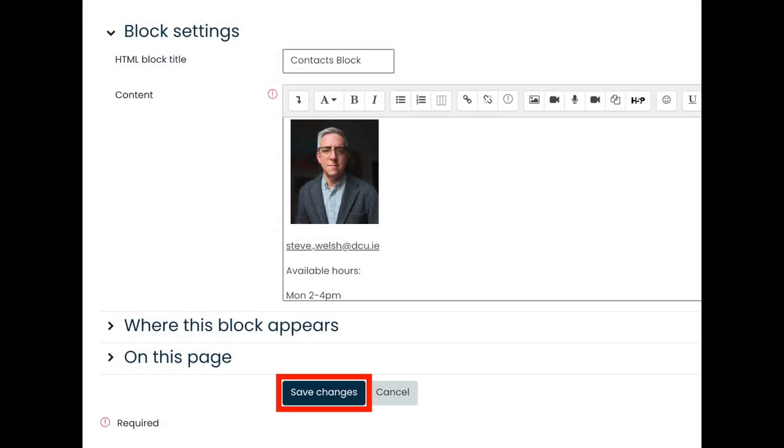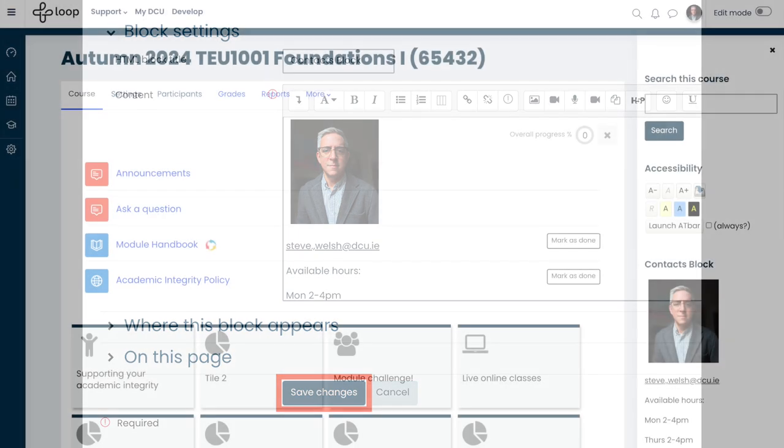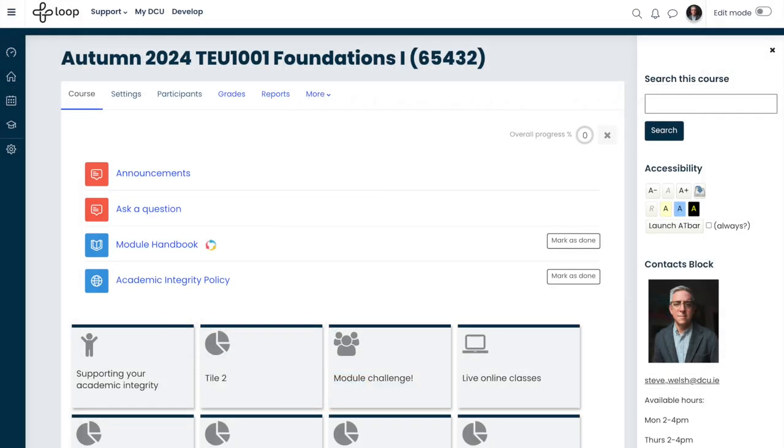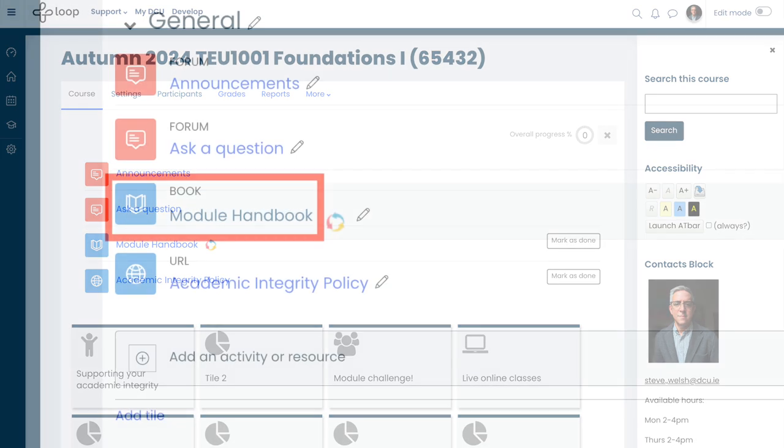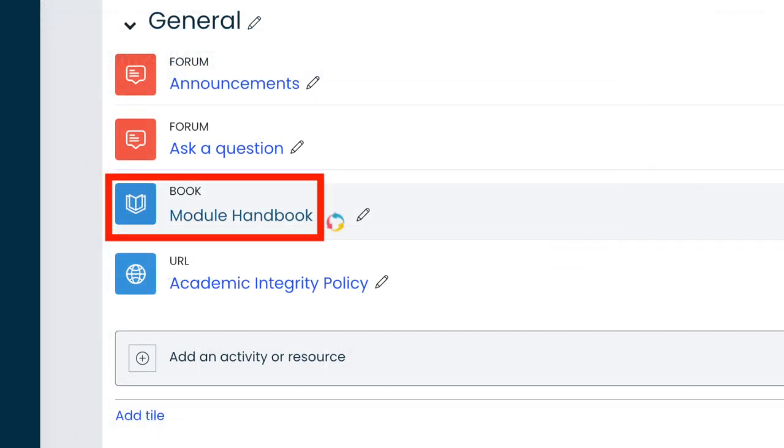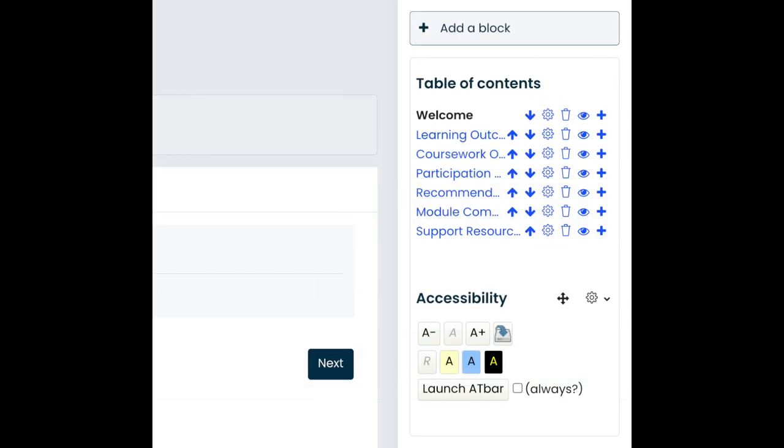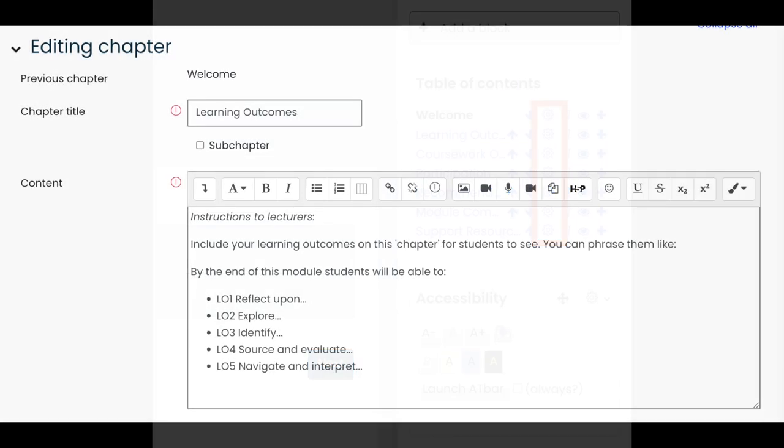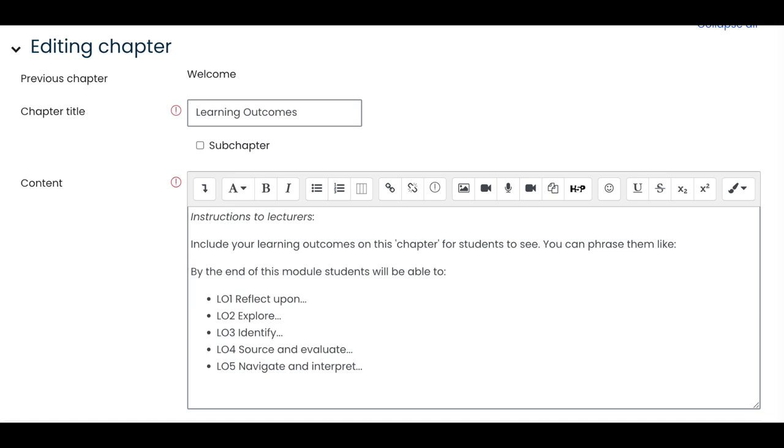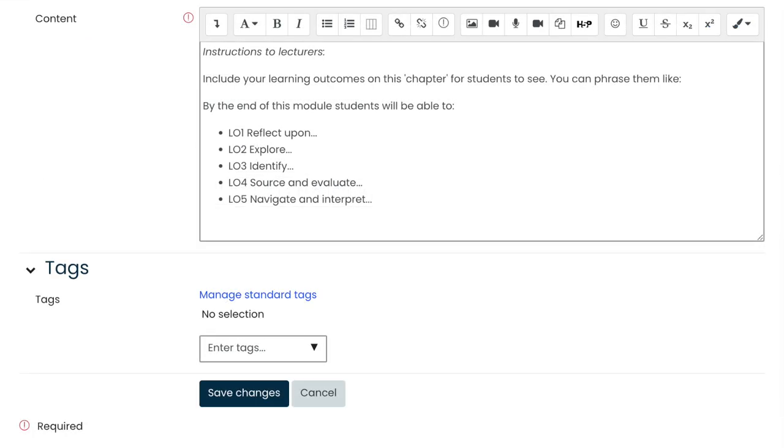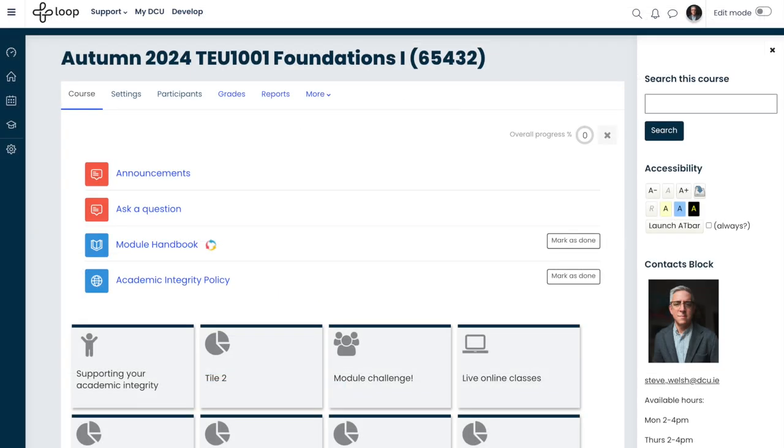When the Contact block is updated, choose Save Changes to return to the Loop page. You might also want to edit the template module handbook here with your own module's details. With editing turn on, open the handbook. Use the cog icon in the Table of Contents block to edit a particular chapter in the handbook. For example, you might want to enter your learning outcomes or your reading list. The default text in each of these chapters are instructions for you as the teacher, so be sure to check each chapter and edit appropriately so students don't see that default instructional text. After making changes to a chapter, choose Save Changes. Then use the breadcrumb trail to return to the main course page.